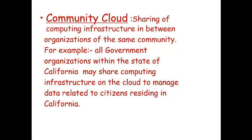Community cloud enables sharing of computing infrastructure between organizations of the same community. For example, all government organizations within the state of California may share computing infrastructure on the cloud to manage data related to citizens residing in California. Thank you.